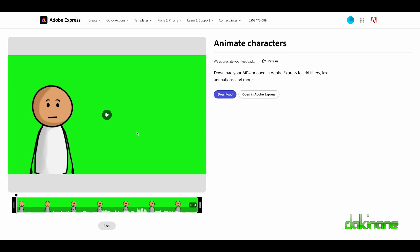It's simple. We can edit them in Adobe Express, we can click on here, but it doesn't have that green screen function. So we're going to download them and click on download to do that.